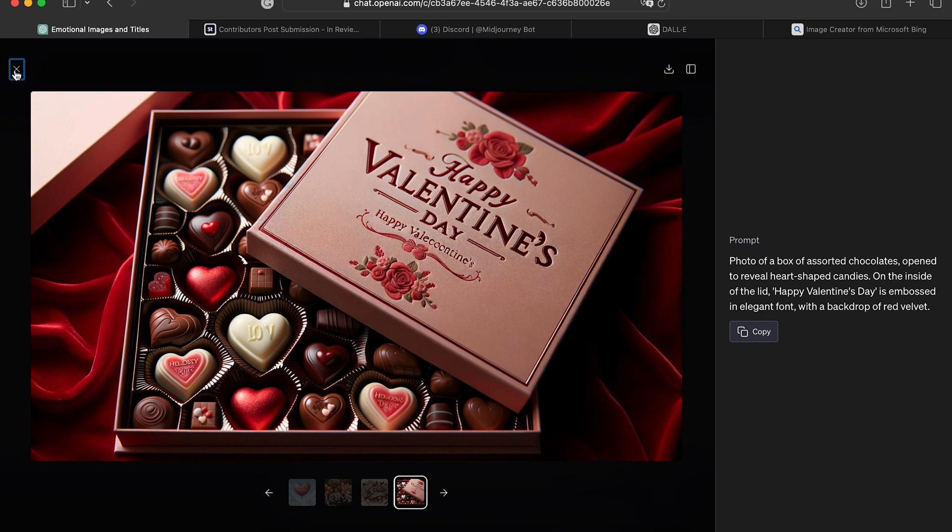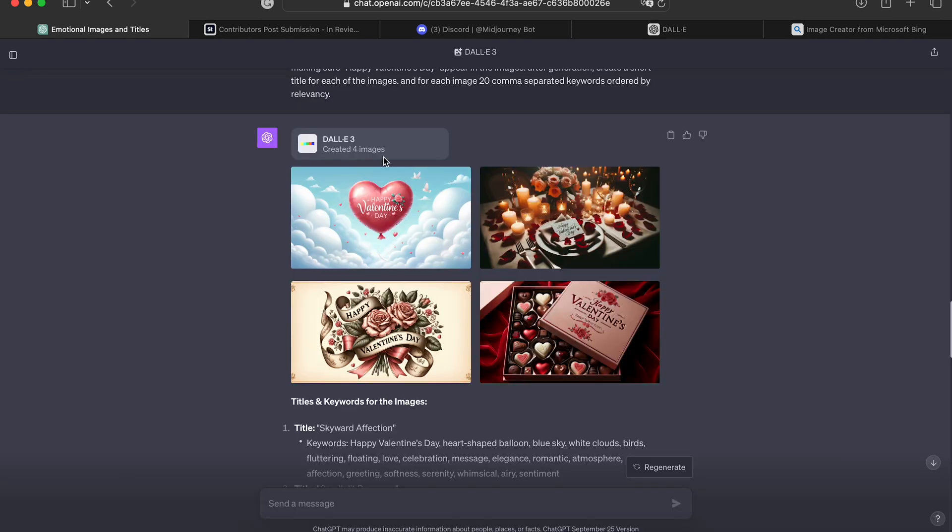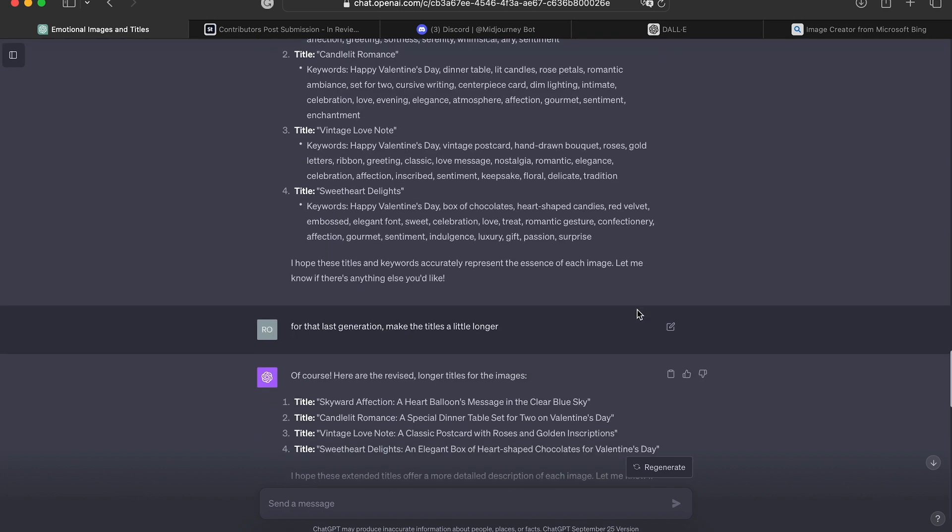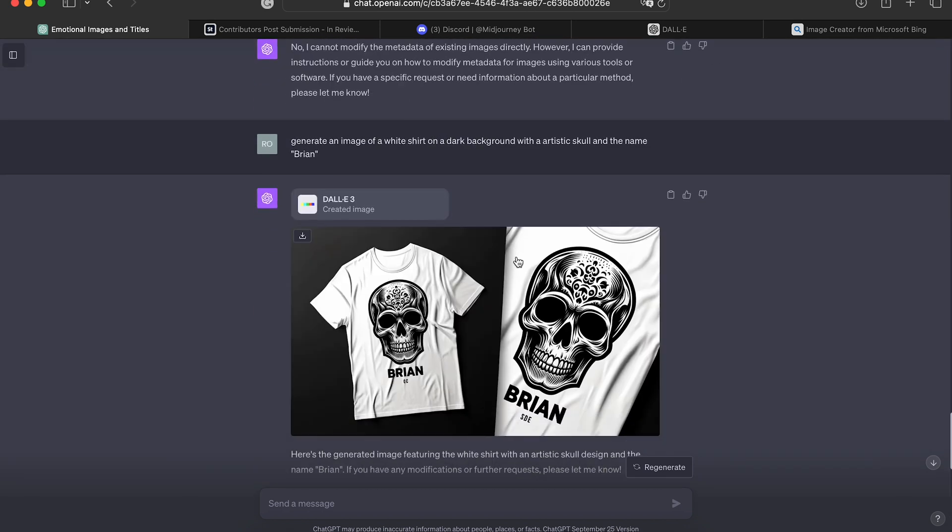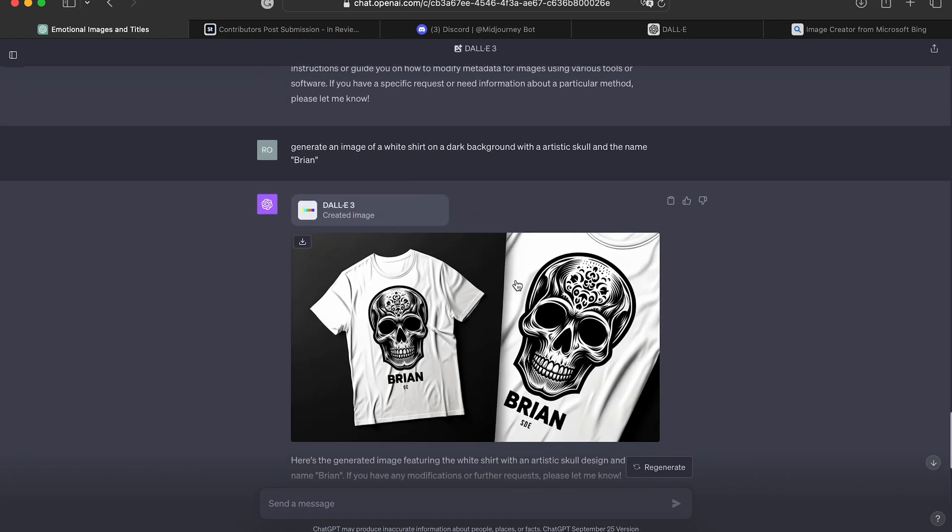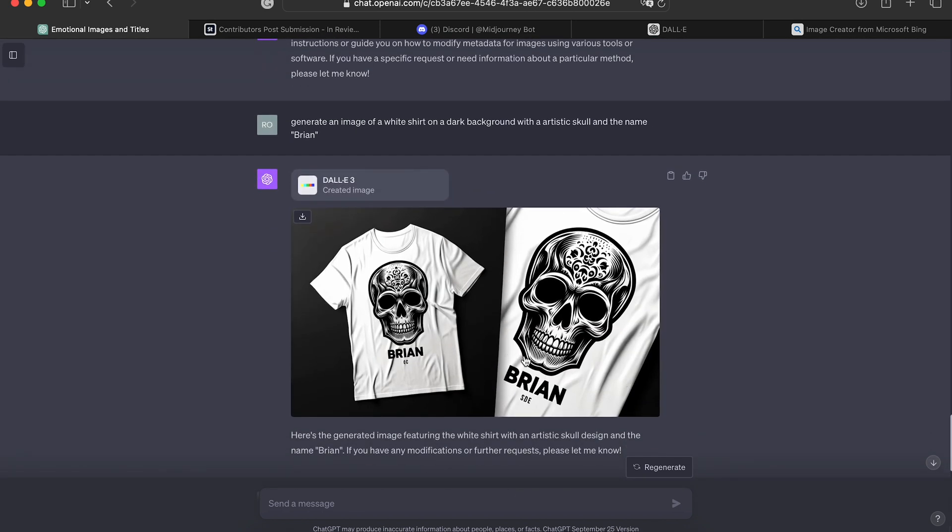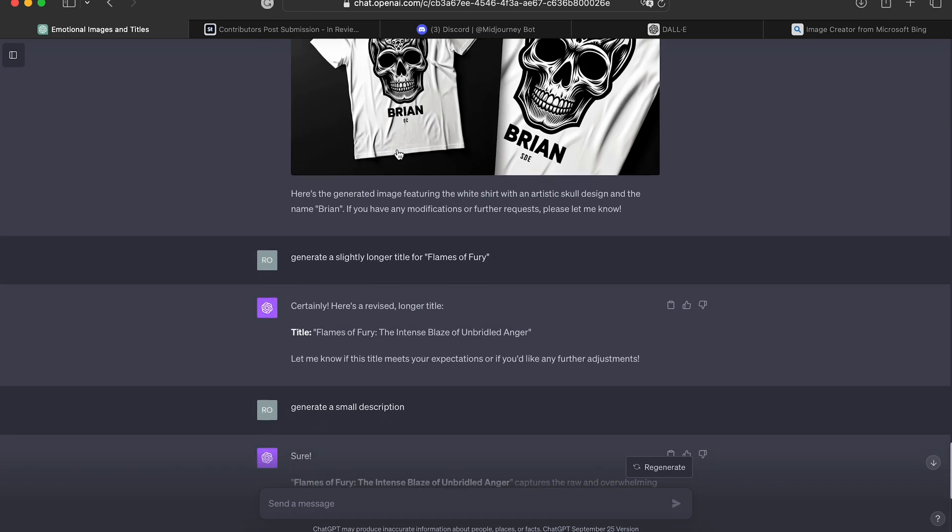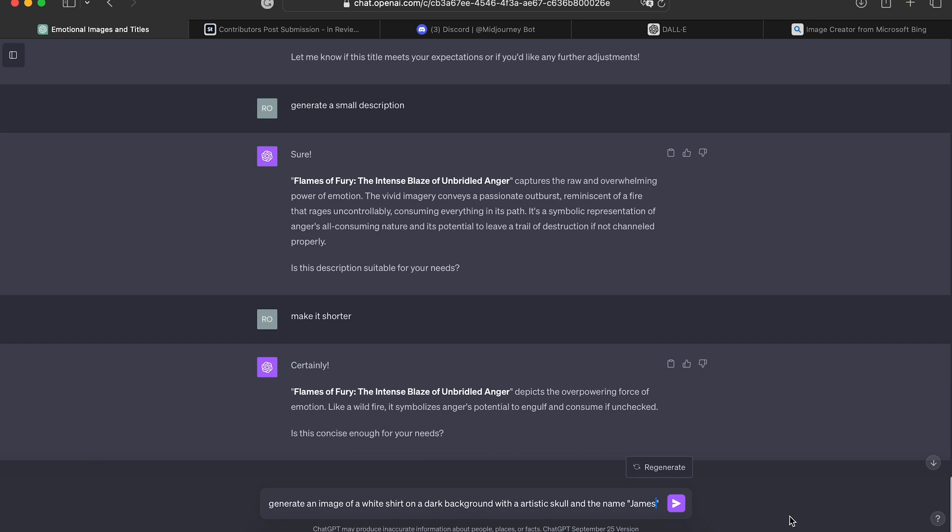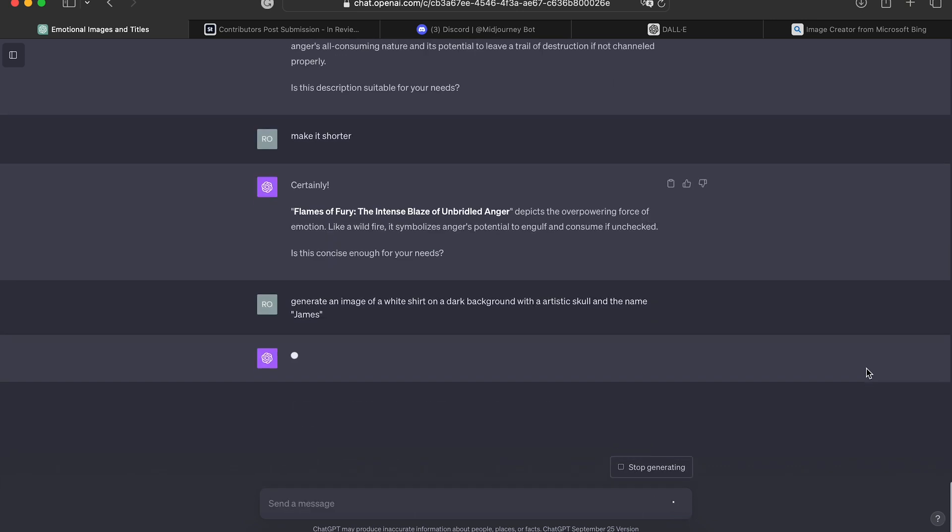I did generate an image with just a random name in it to show that it can generate words that are not common such as names. So let me copy this. I'm gonna use a different name to show you that it can do it. Let's do James. Generate.